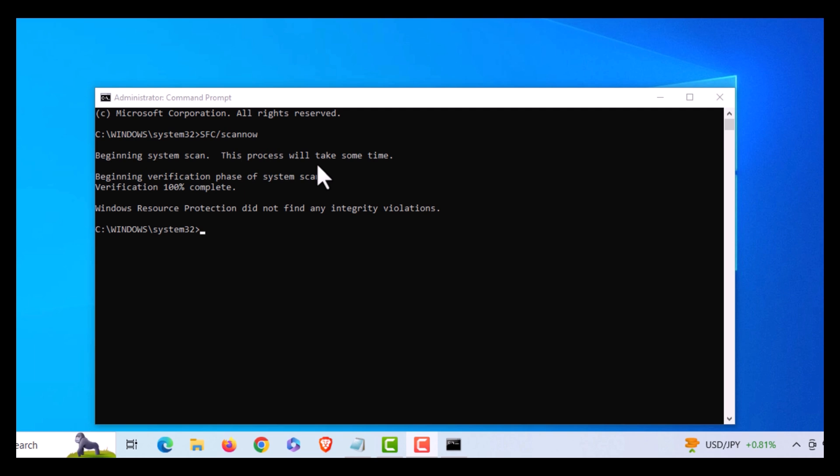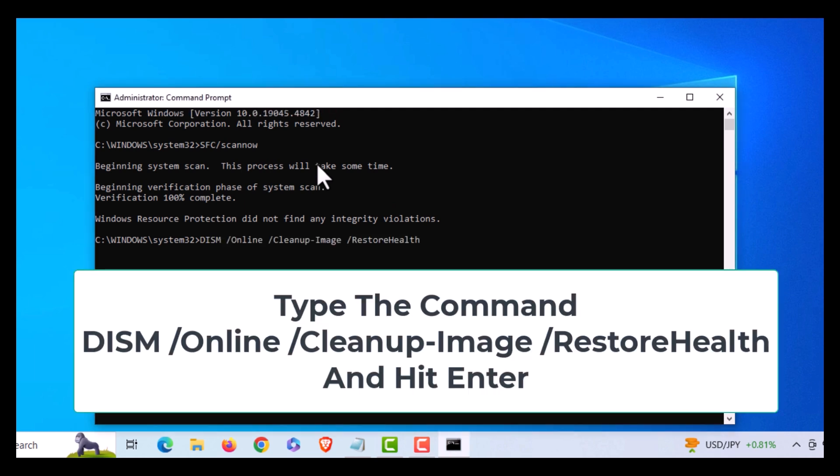The command you want to use for this is this right here. Like I said, I'll place this down in the description of the video. You want to use this command right here, then you'll just hit Enter.